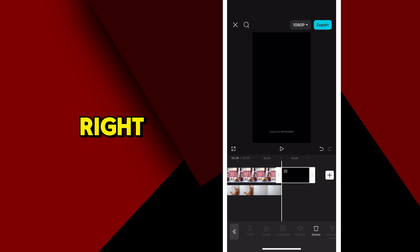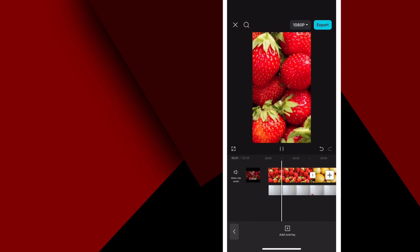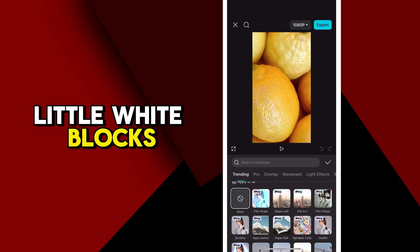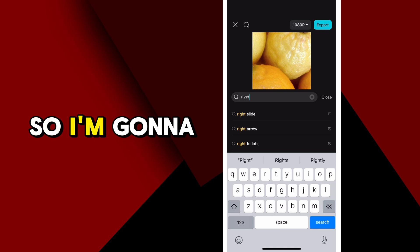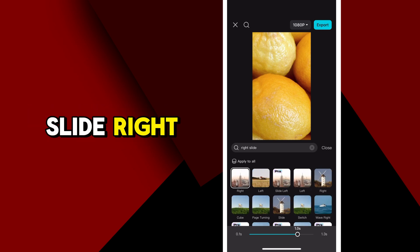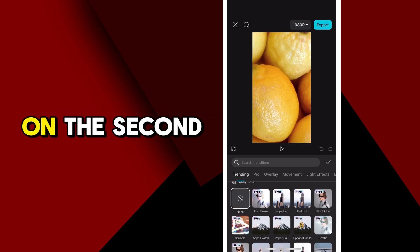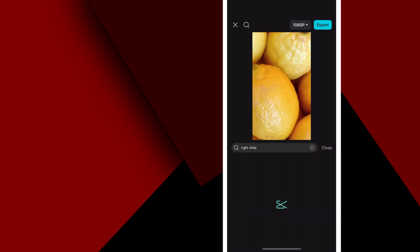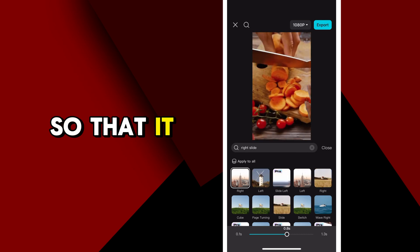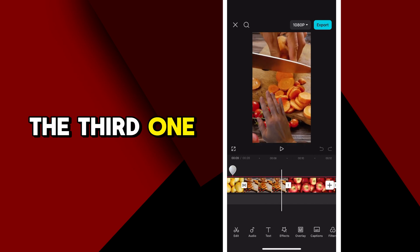I'm going to delete everything to the right and let's see how it's looking so far. So this is it without any transitions. Now we want to go to each of these little white blocks and enter a transition. I'm going to do Slide Right — click Slide Right, change the duration of how long the transition is, and then accept it. On the second transition, I'm also going to do a Slide Right. Change the duration at the bottom so that it looks appropriate with my hand. The third one is also a right slide.